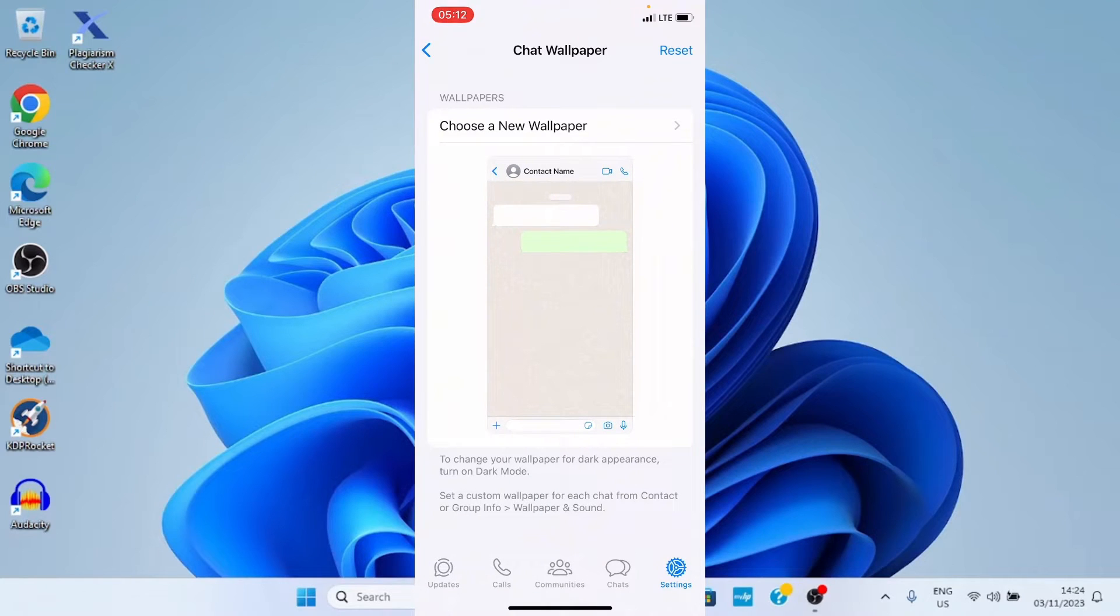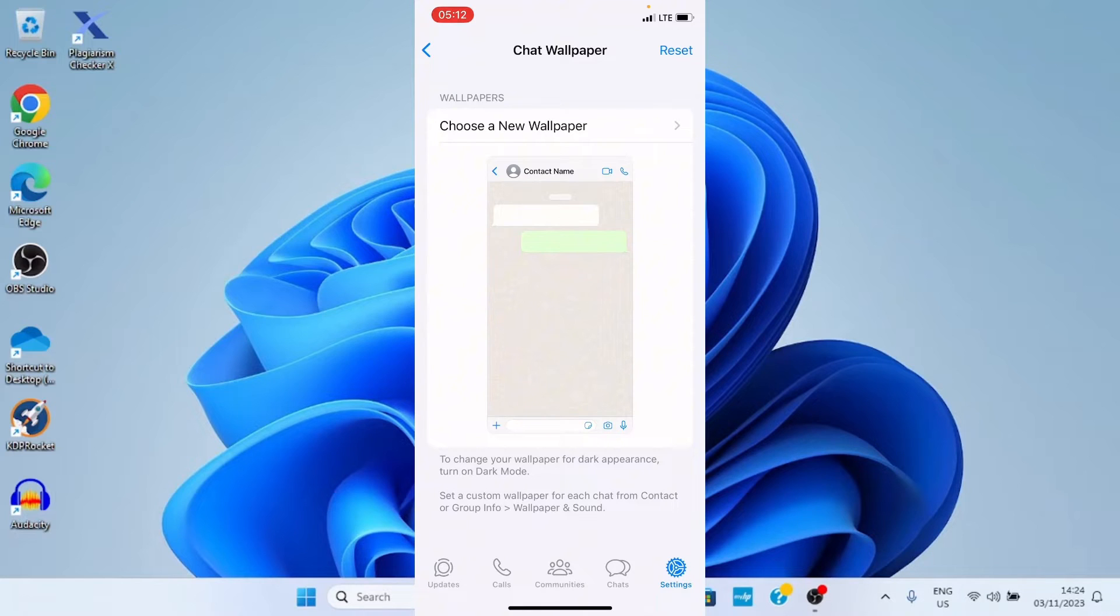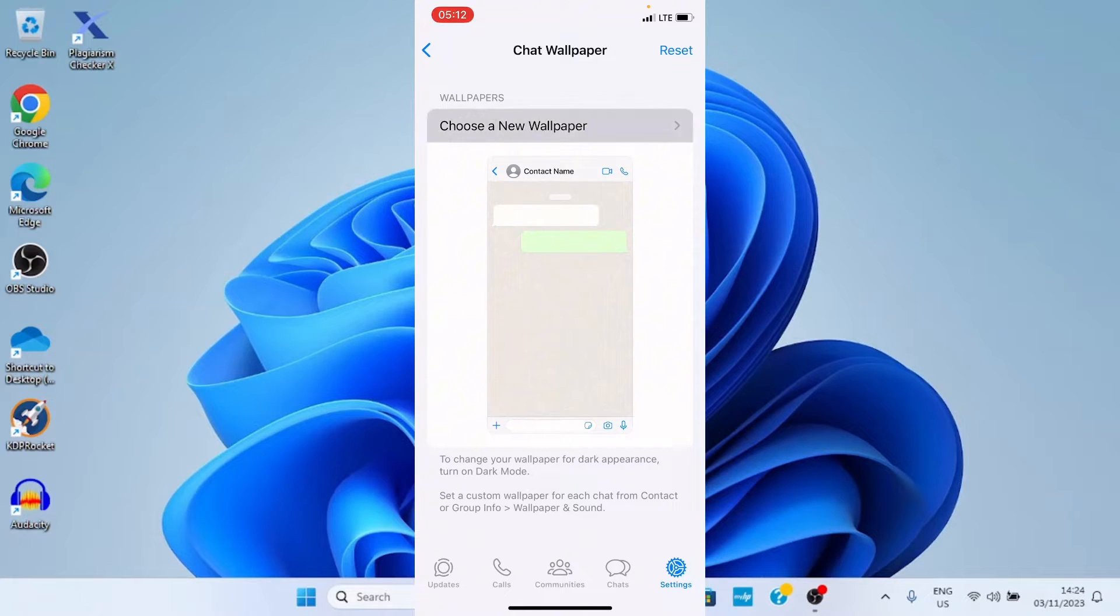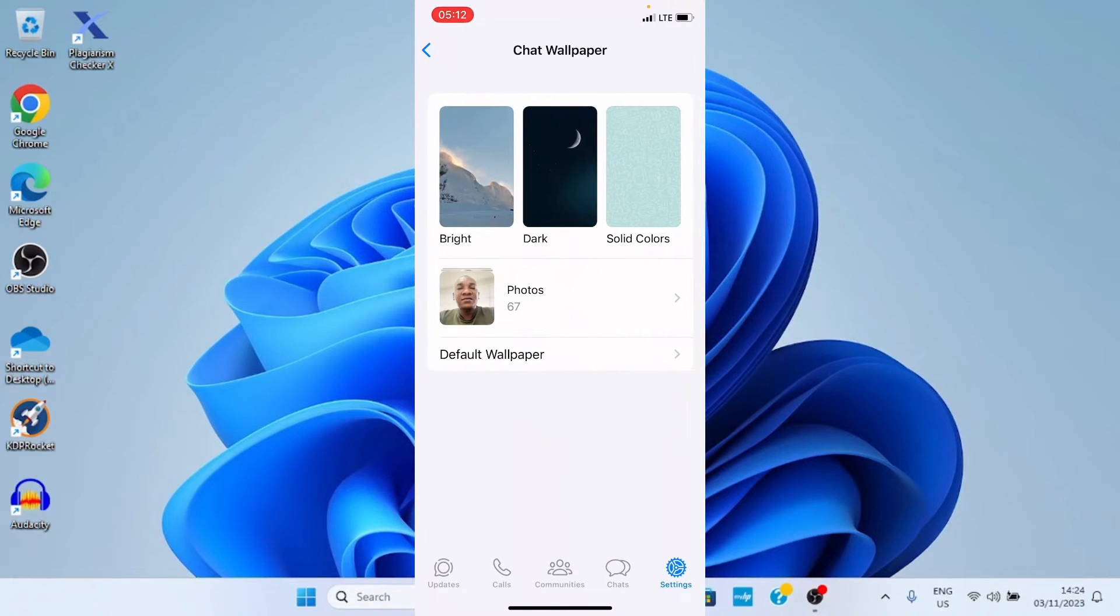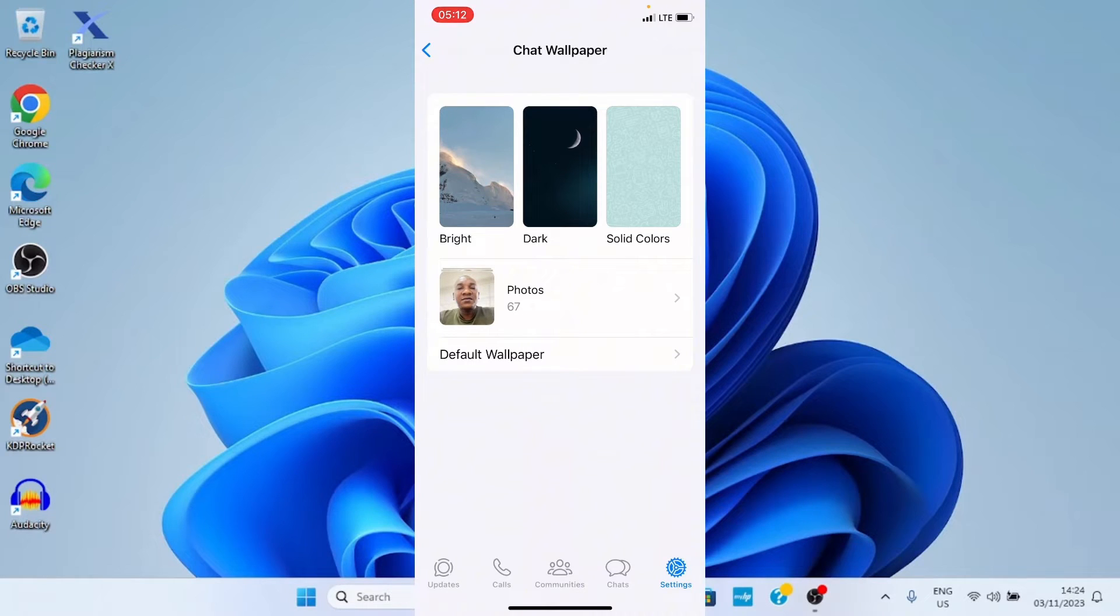This displays what you can see on the screen right now. So, go with the option choose a new wallpaper. You can see some samples given to us. We have bright, we have dark, we have solid colors.